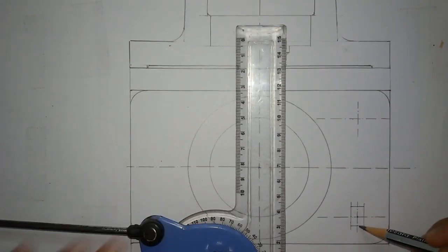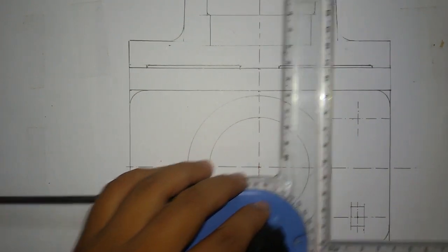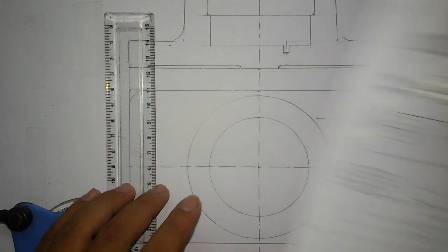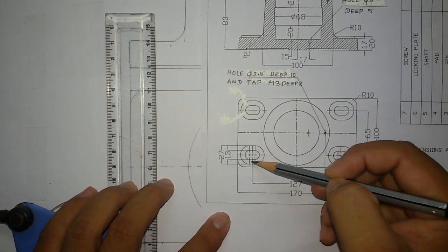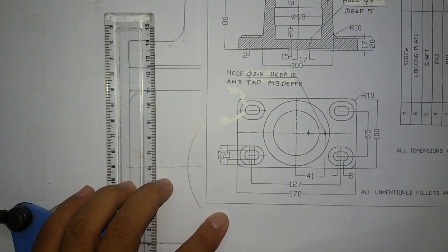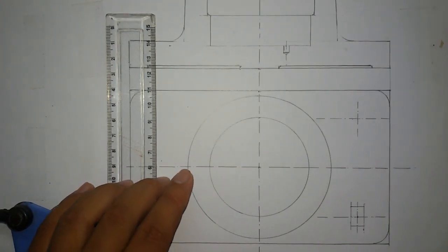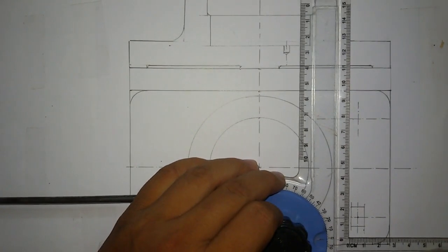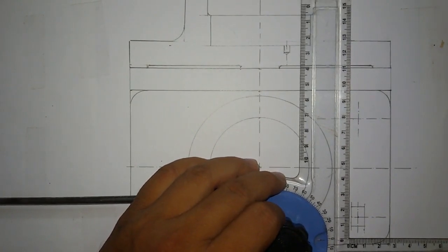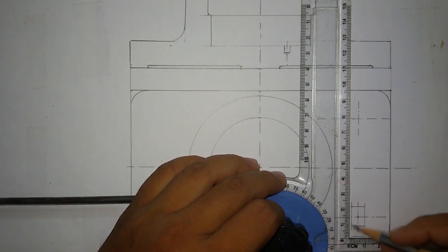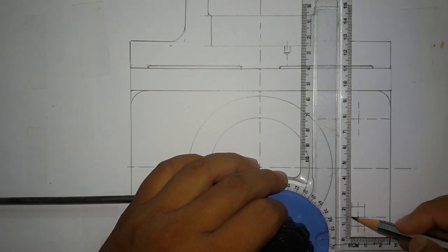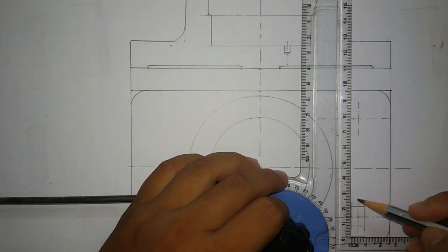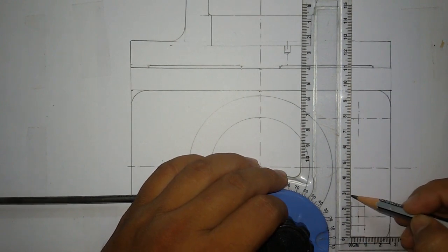So this distance will be 13mm, and also you can see this distance was given 27mm. Half of it is 13.5mm, so from here 13.5mm, from here you mark 27mm.